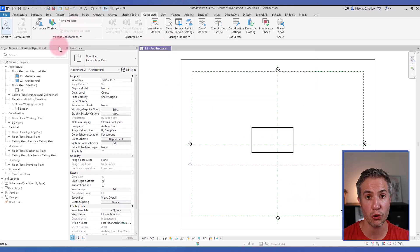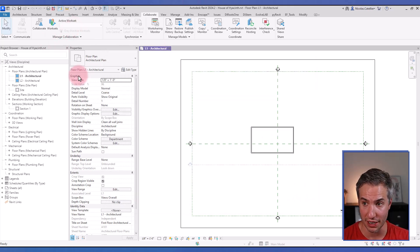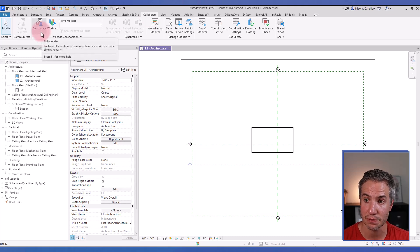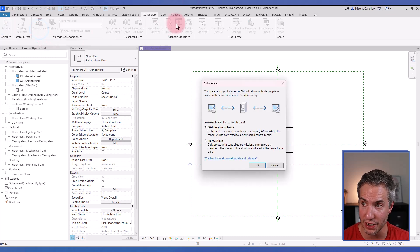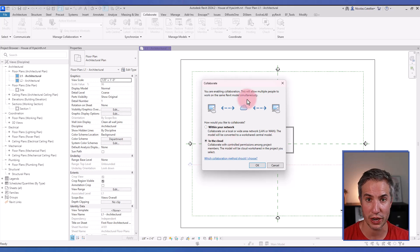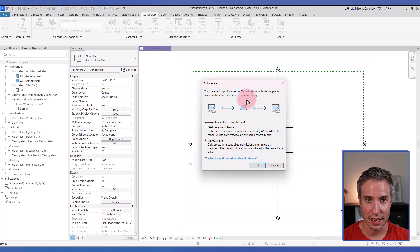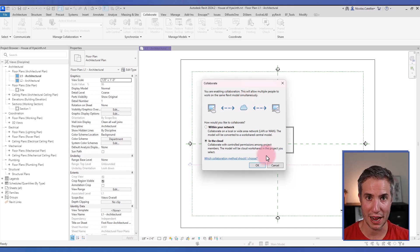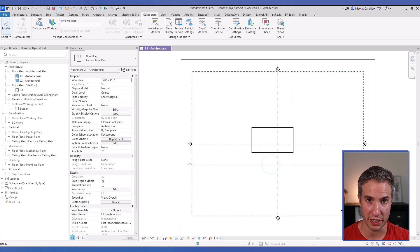However, if you want to create a Revit workshared cloud project, you must go to Collaborate, select Collaborate, and then select Within the Cloud. It's going to create a workset. You can sync, close it down, and then invite multiple team members or collaborators to access this Revit cloud model.